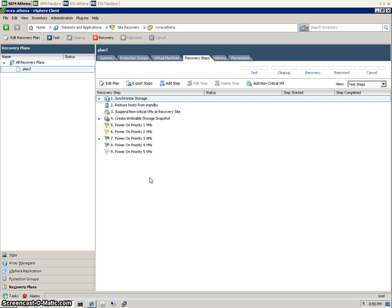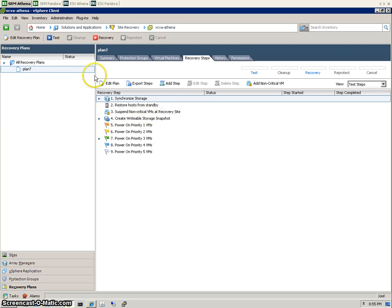Okay, so quite a lot of stuff happens during a test failover. We may as well just watch one live and I'll try and comment on as much as I can during the process. So let's give it a go.